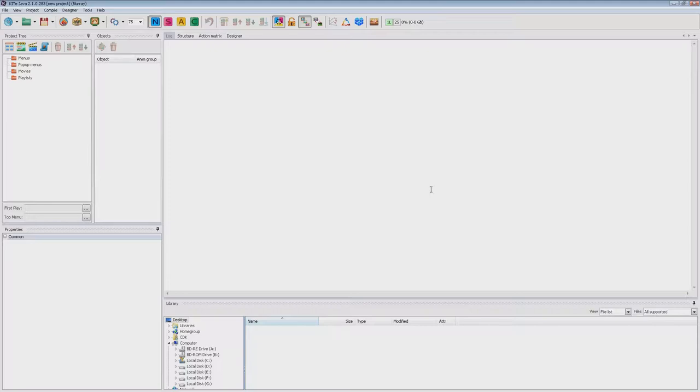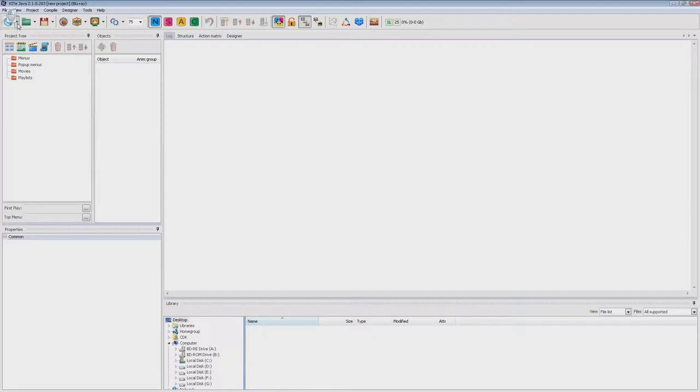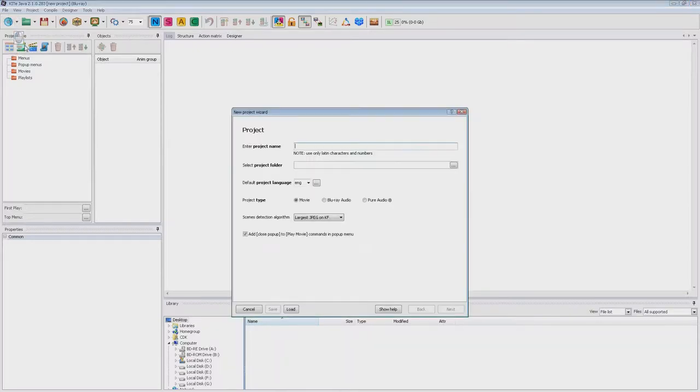First of all you need to start the wizard. You can do this by pressing Ctrl plus N or the New Project button on the toolbar, or selecting the drop-down menu next to the New Project button and select Open Wizard.